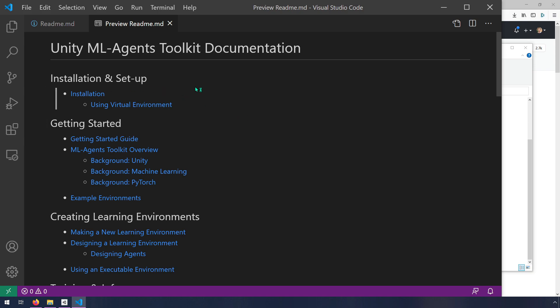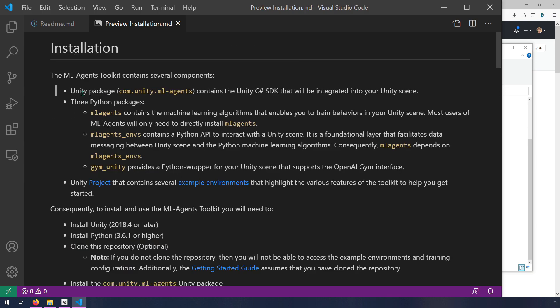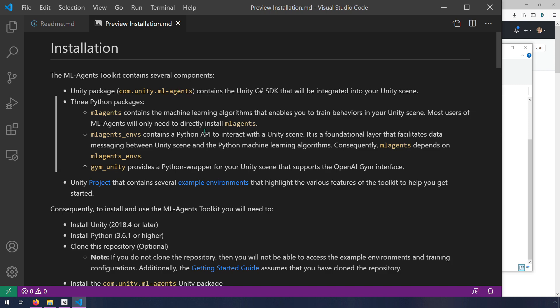We have our installation and setup first. The reason I'm doing this is to enable you to find your way on your own in case things change in the future. This is the exact way I would go about doing it without a YouTube video. We're going to find this installation page. It talks about the different components of ML Agents. We have a Unity package that contains the C Sharp SDK that will be integrated into your Unity scene. This means there's some C Sharp code they've already written that makes ML Agents work inside of Unity.